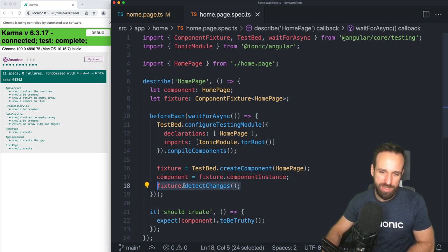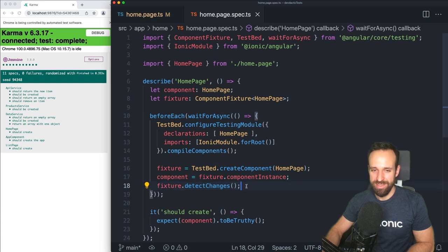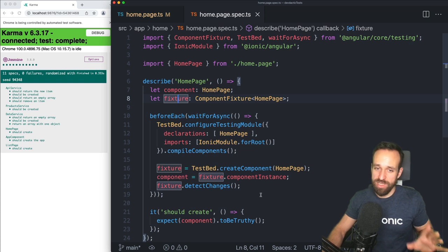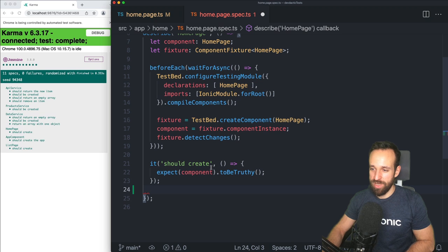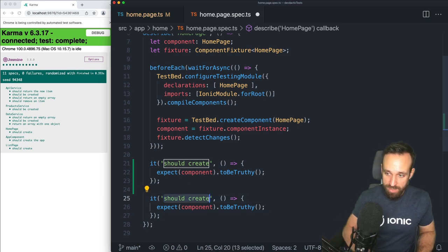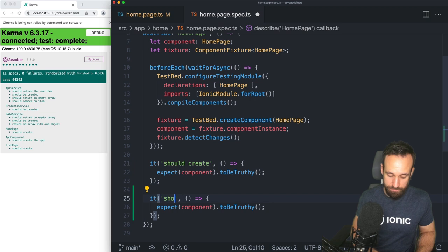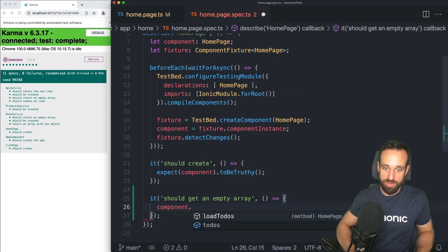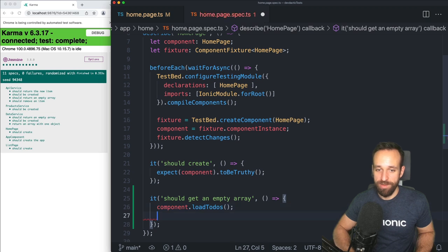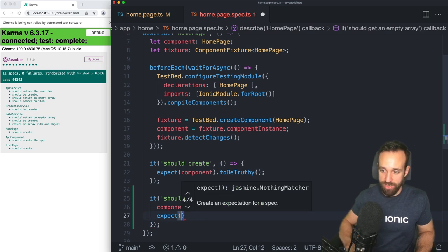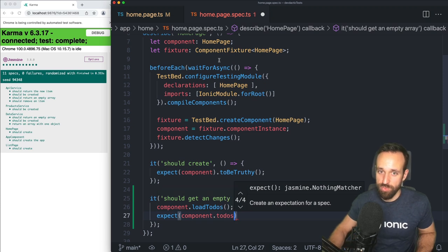We can grab from the fixture just the component instance, and we're gonna see that we need `detectChanges` later on to trigger a reload or detect the changes of the component whenever we change a variable and it needs to be reflected in the view. We could even grab the template HTML from the fixture. Let's start the easy way — it should get an empty array in the beginning, so if within our component we call the `loadToDos` function we should get an empty result because we haven't stored anything in localStorage.